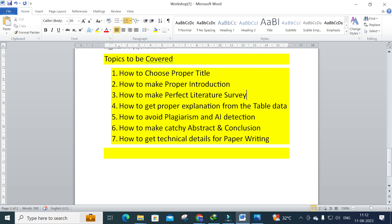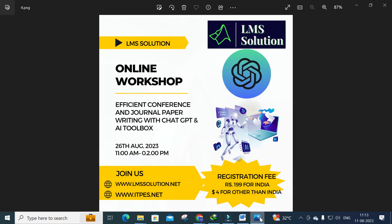The workshop will also cover how to avoid plagiarism, how to make a catchy abstract and conclusion, and how to get technical details for proper writing — all using AI tools and ChatGPT prompts. Don't forget to register for this online workshop on efficient conference and journal paper writing with AI toolbox. The registration link will be given in the description of this video.